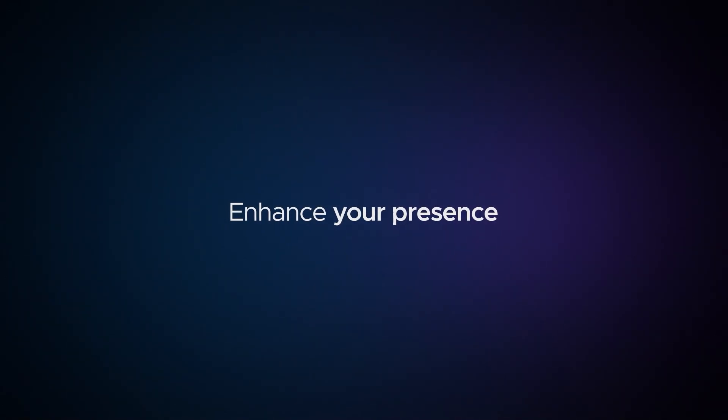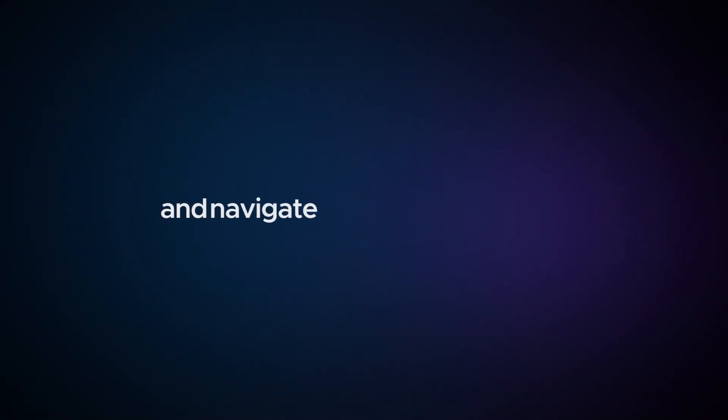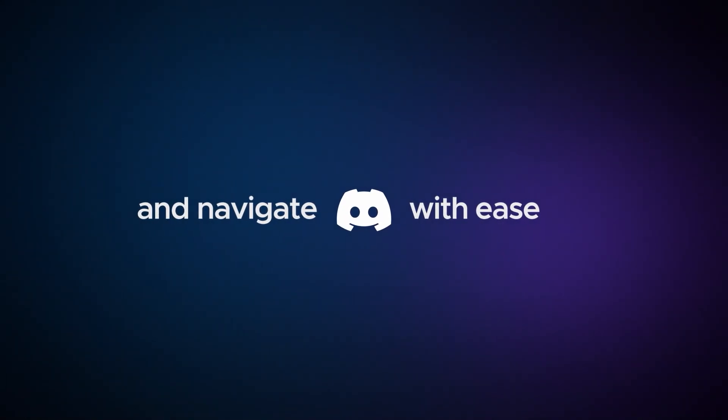Enhance your presence, express yourself like never before, and navigate Discord with enhanced ease.